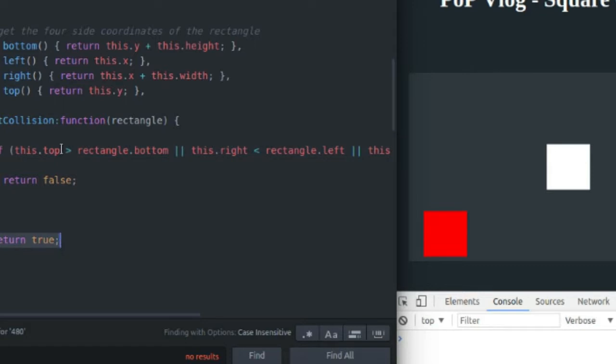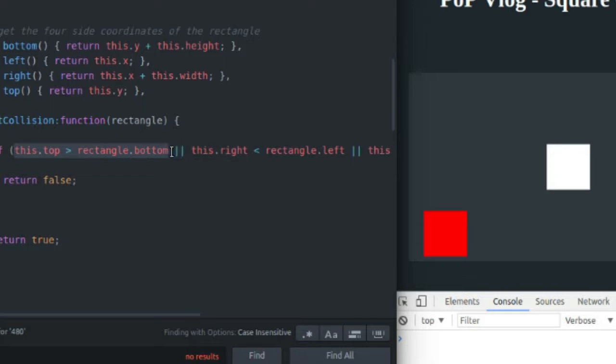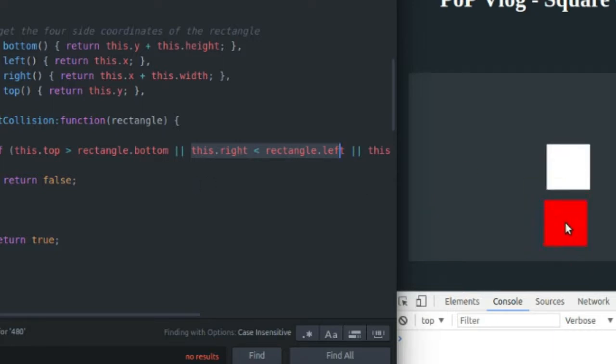So to test for collision, we have to test all of these cases. To test if there's not a collision, we only have to test one, or depending on the case up to four, but as little as one in a best case scenario, which would be this right here, the red rectangle being underneath the white rectangle.